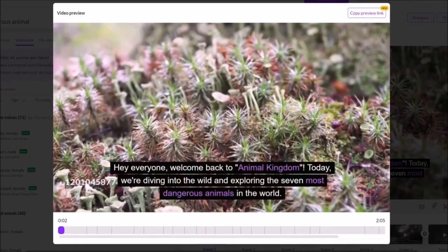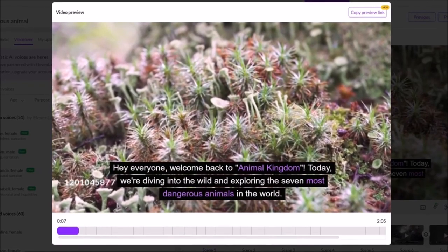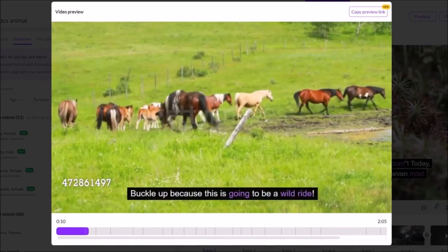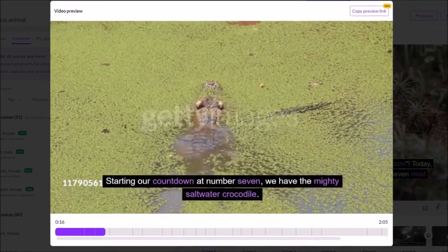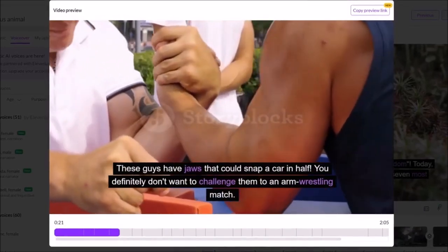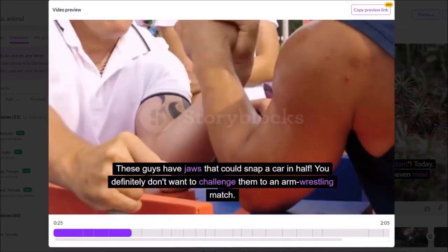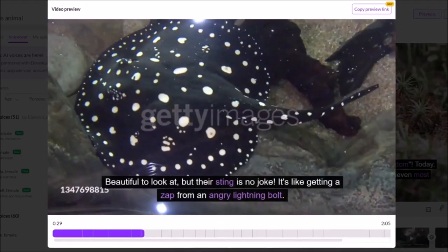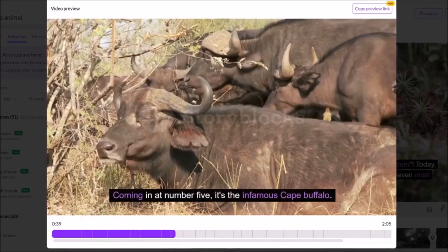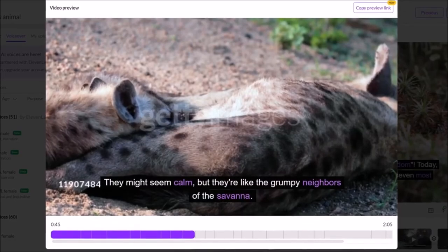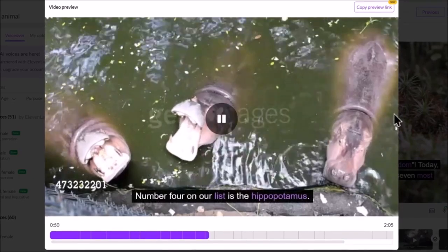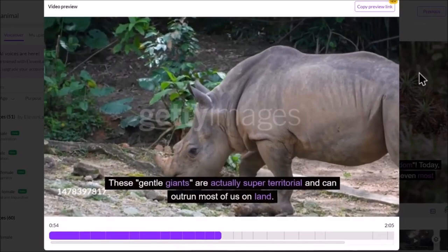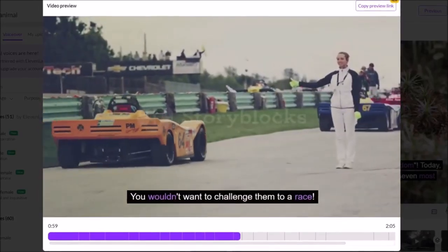Hey everyone, welcome back to Animal Kingdom. Today, we're diving into the wild and exploring the 7 most dangerous animals in the world. Buckle up because this is going to be a wild ride. Starting our countdown at number 7, we have the mighty saltwater crocodile. These guys have jaws that could snap a car in half. You definitely don't want to challenge them to an arm wrestling match. At number 6, we've got the box jellyfish. Beautiful to look at, but their sting is no joke. Coming in at number 5, it's the infamous Cape Buffalo. They might seem calm, but they're like the grumpy neighbors of the savannah. Cross them, and you'll be sprinting for your life. Number 4 on our list is the hippopotamus. These gentle giants are actually super territorial and can outrun most of us on land. You wouldn't want to challenge them to a race.